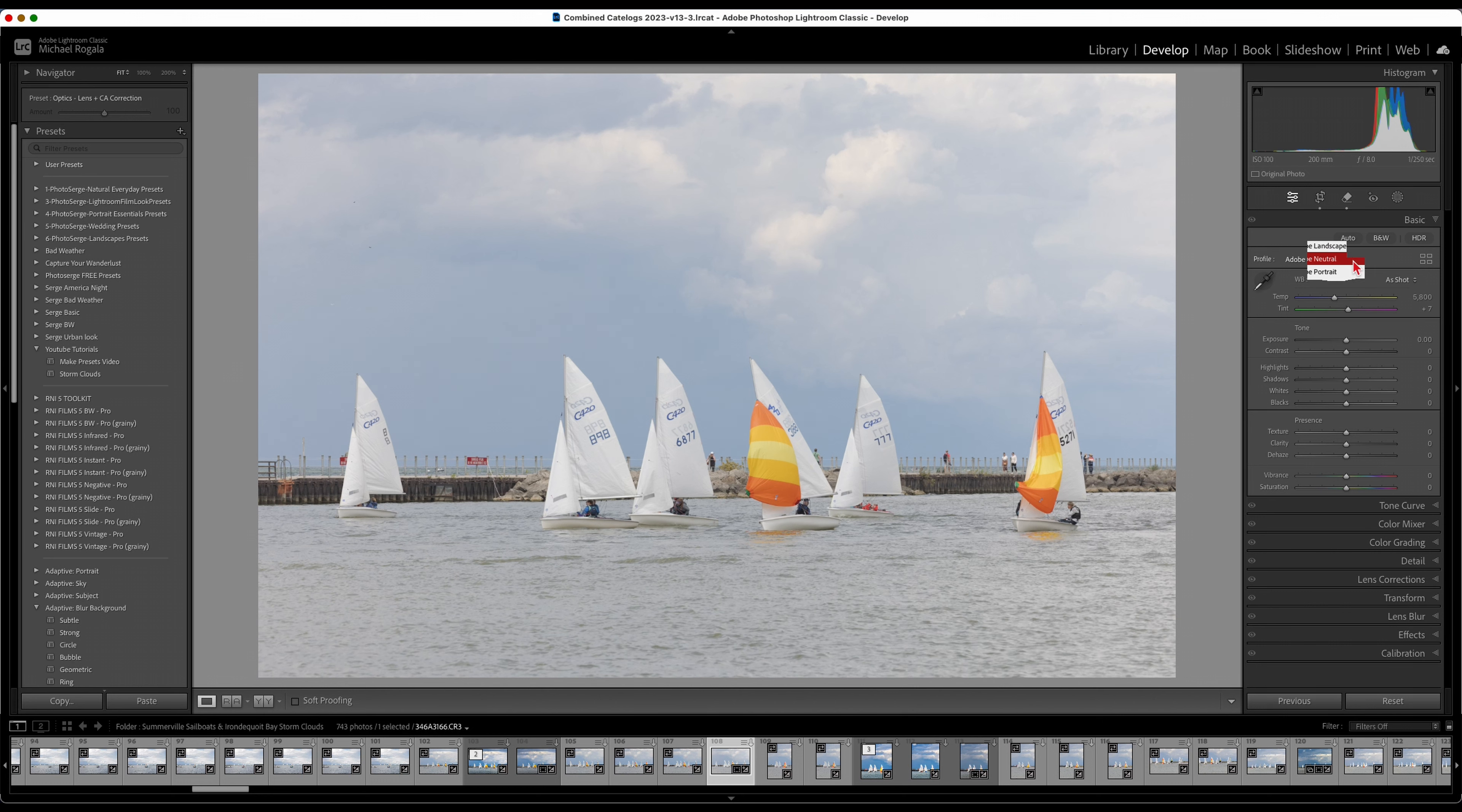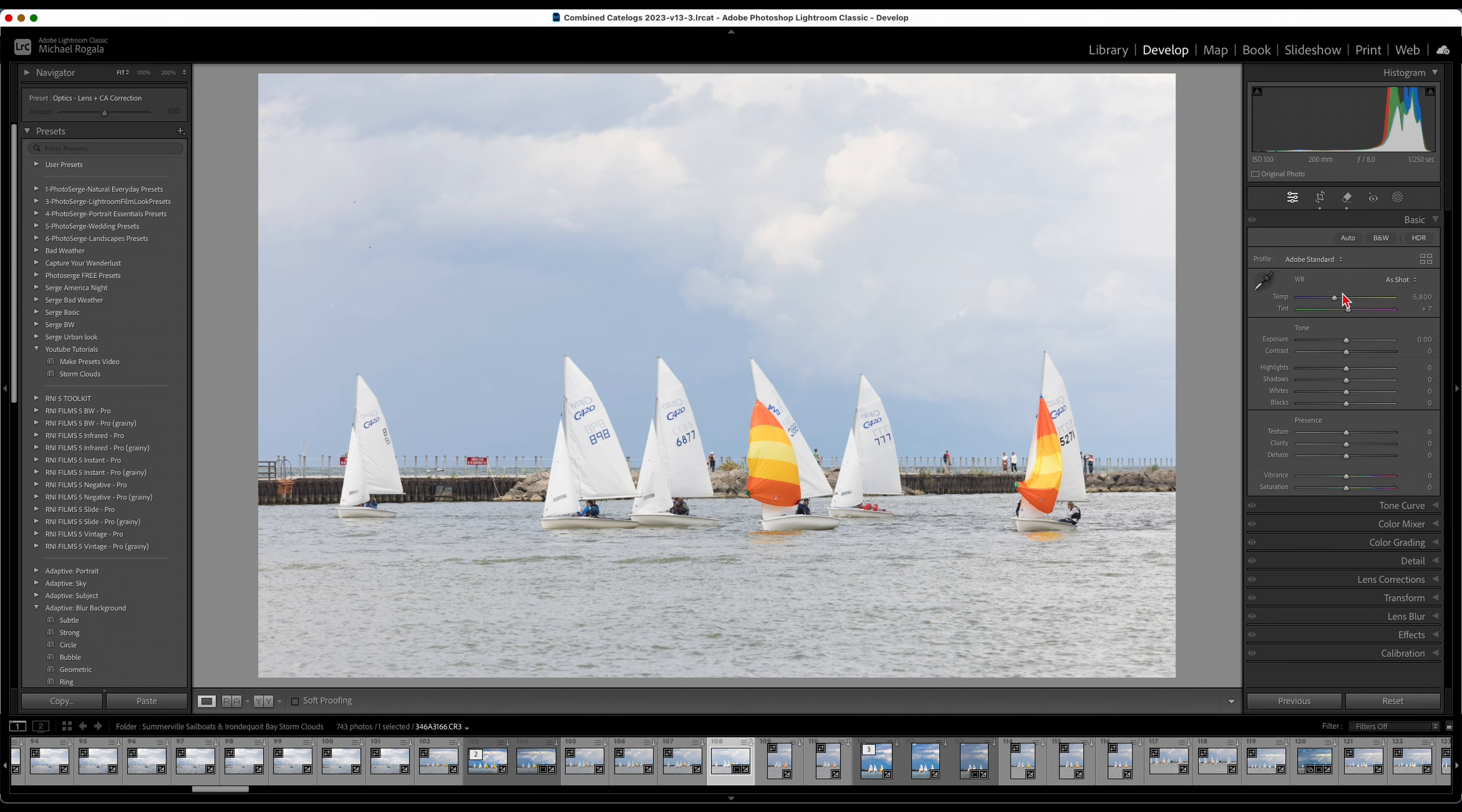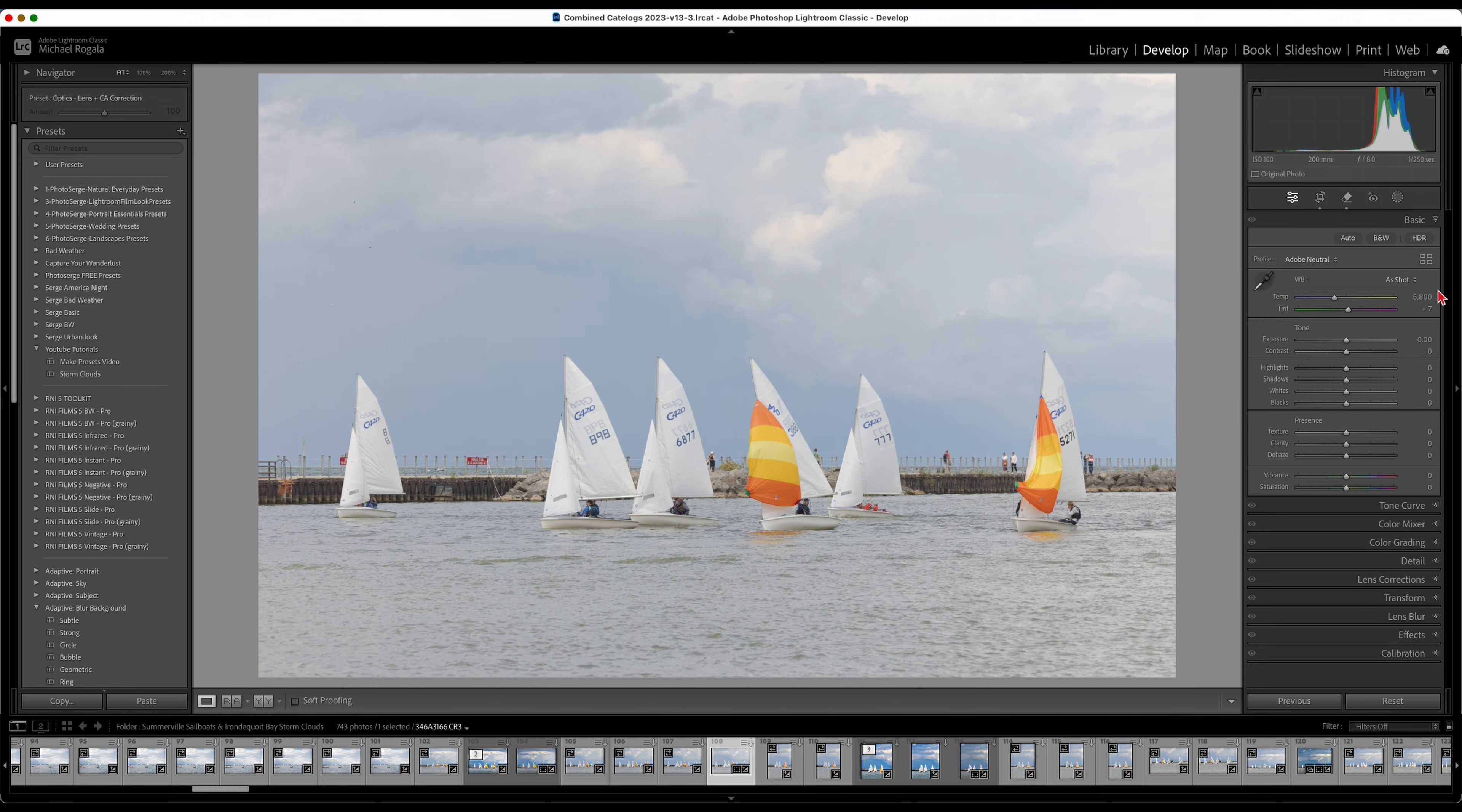Now I could go with Adobe Standard, which isn't too bad, kind of overexposes it a little bit. Adobe Standard and Adobe Color are almost the same. Personally though, I would go with Adobe Neutral and then here's where you would play with everything.